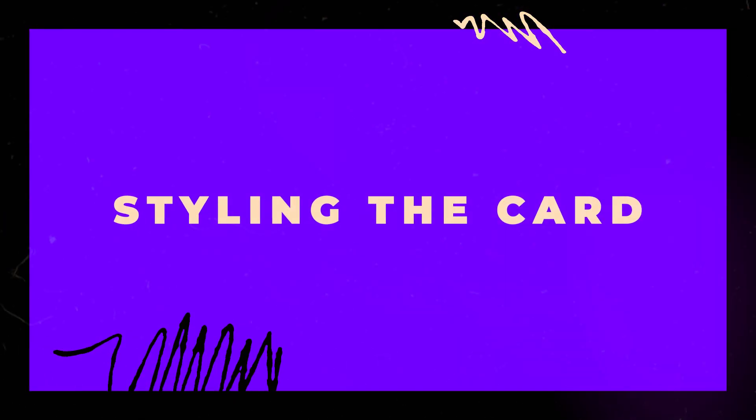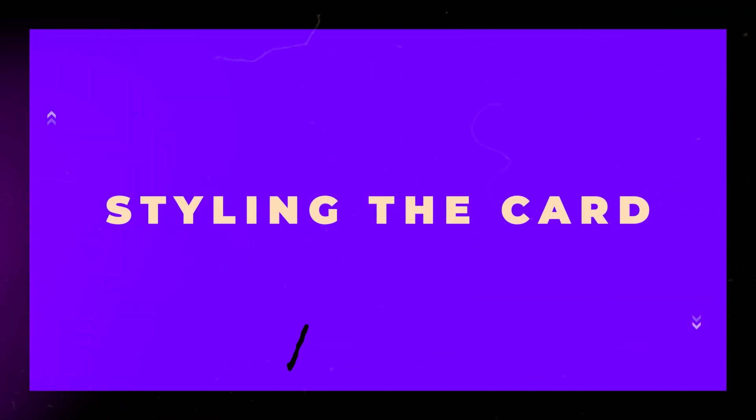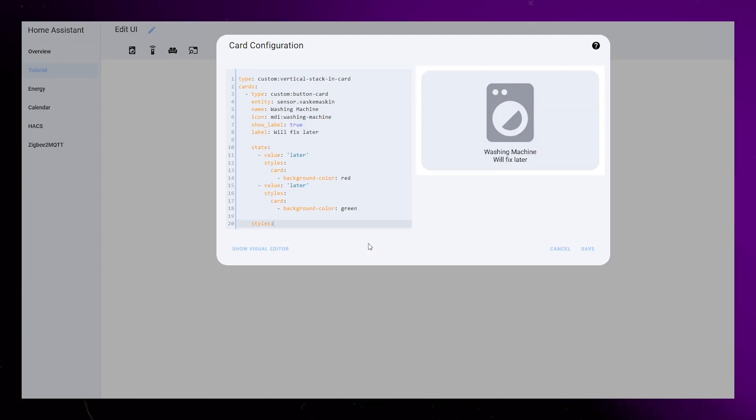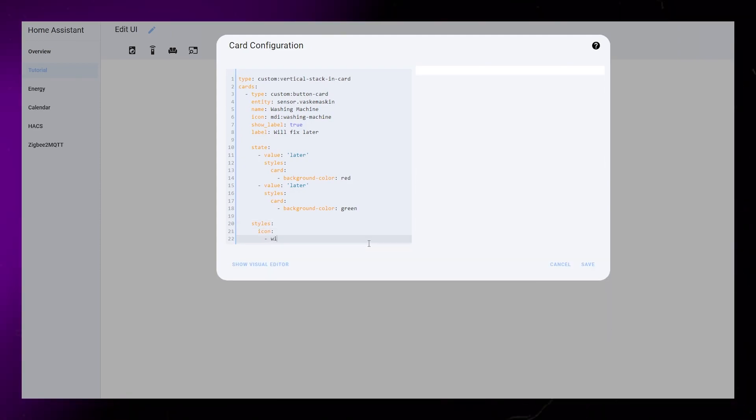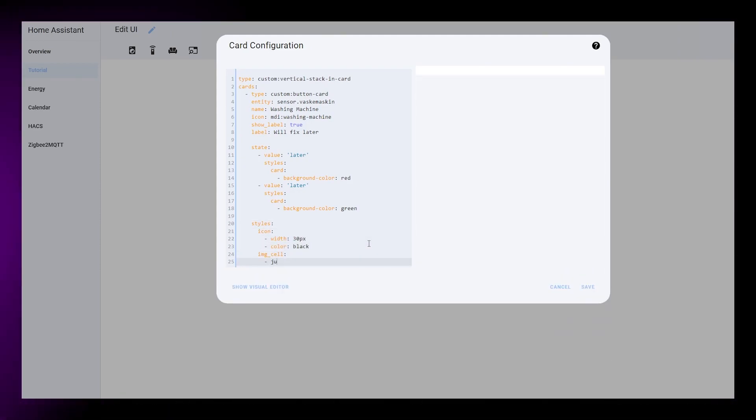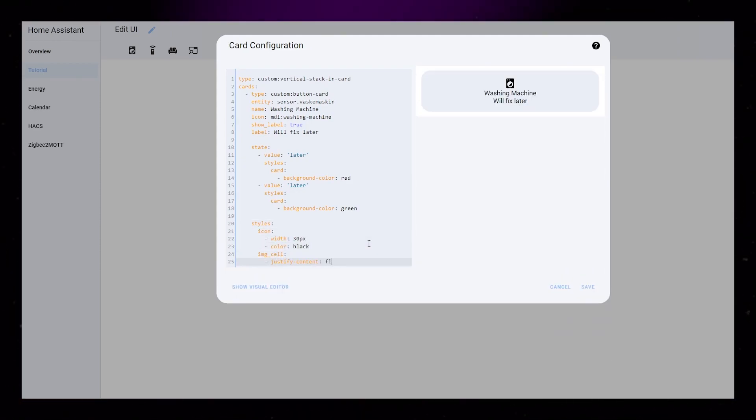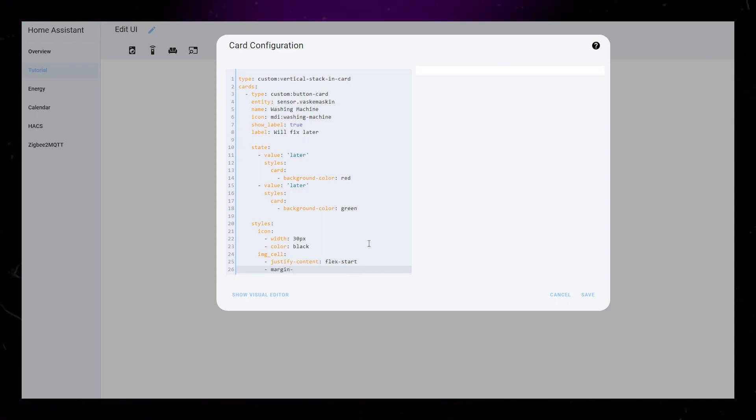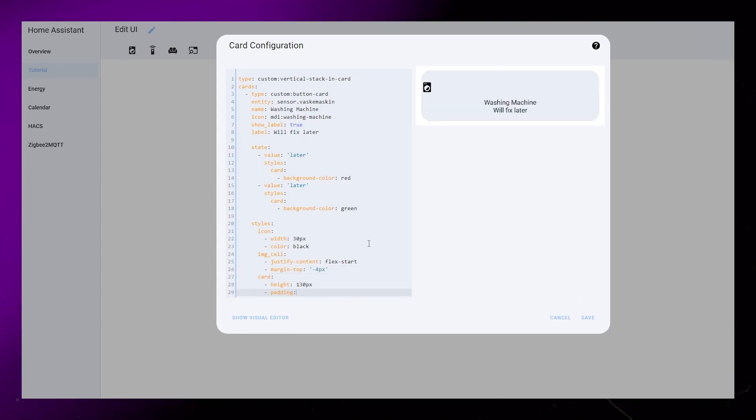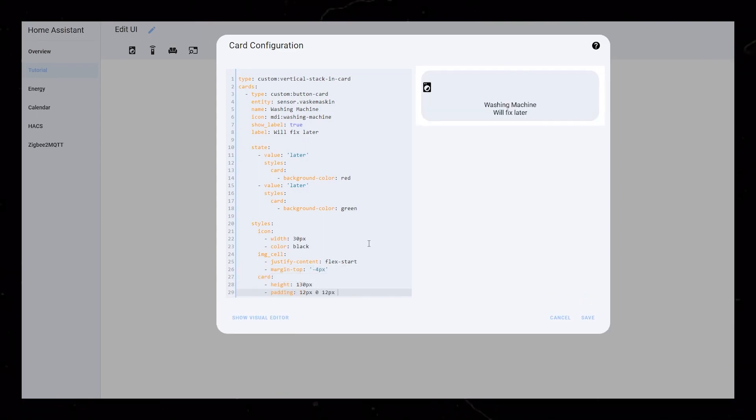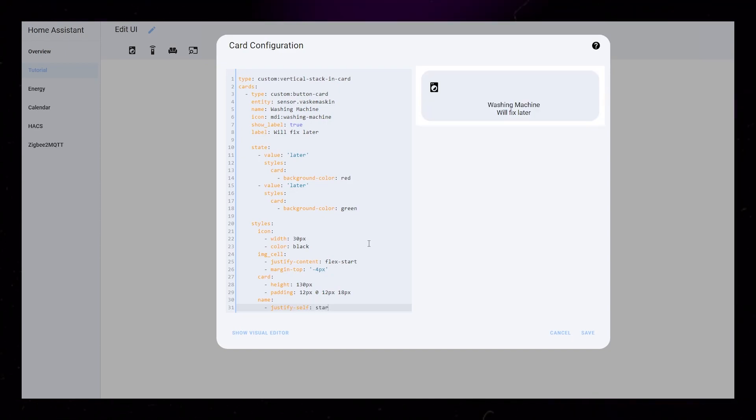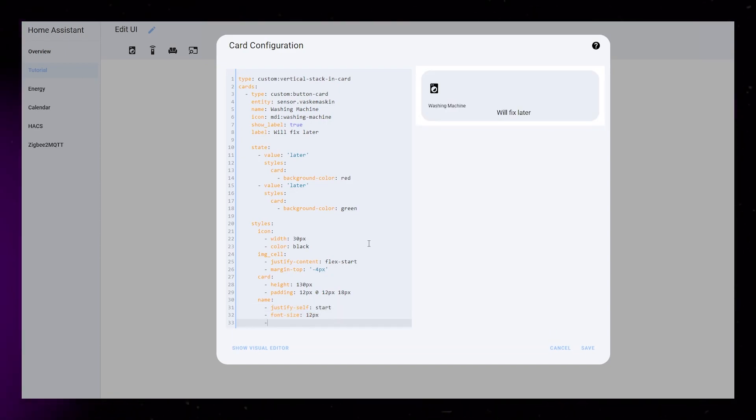Now I will try to make the card look a bit nicer. When using button card, we can style and position each individual element separately by using simple CSS code. The way I do it here is just one way of doing it, and you should really play around with these values to customize it like you want.